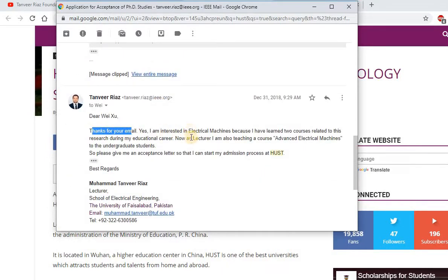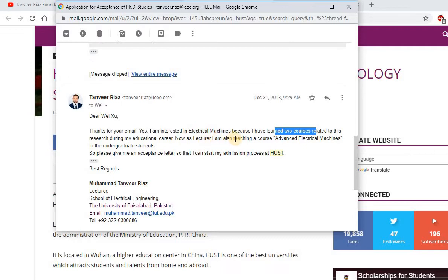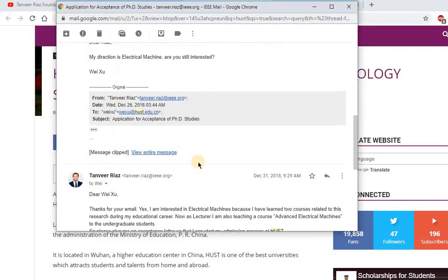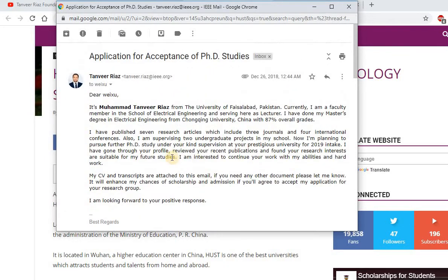I told him I am interested in electrical machines because I have taken two courses during my research and educational career. As a lecturer I am also teaching a course in advanced electrical machines. So I asked him to please give me an acceptance letter so I can start my admission process at Huazhong.